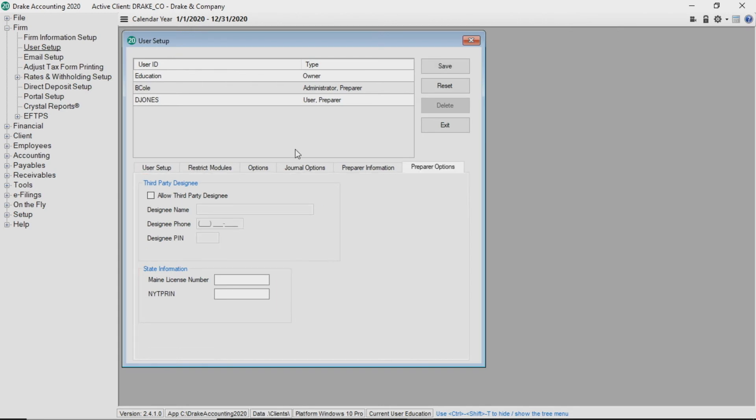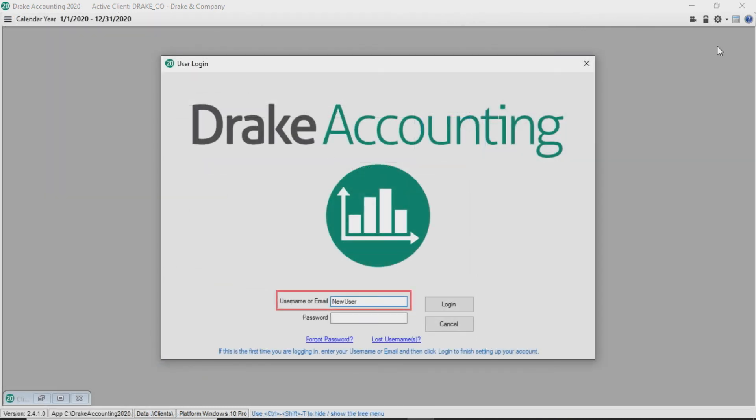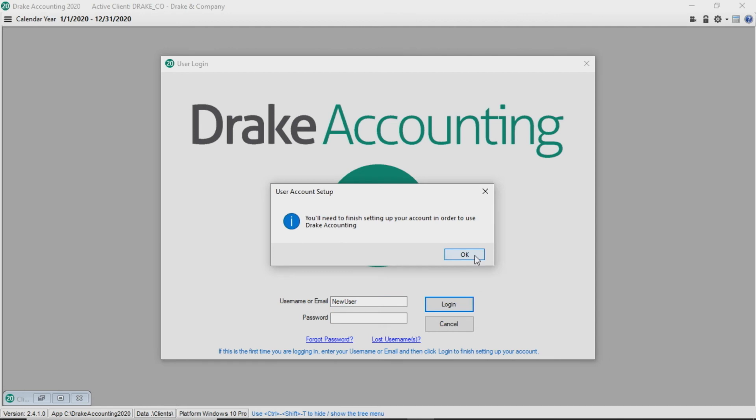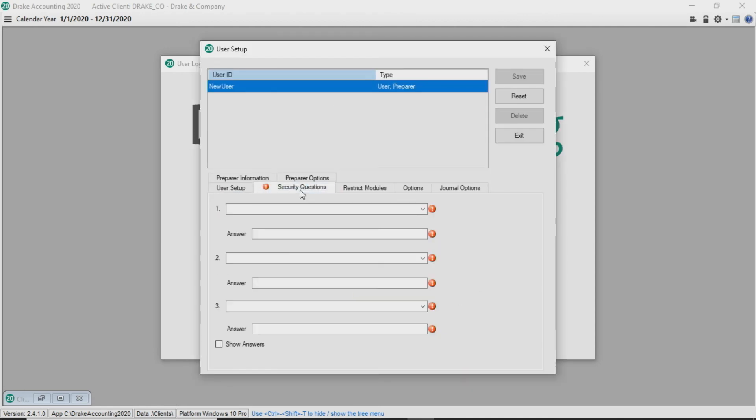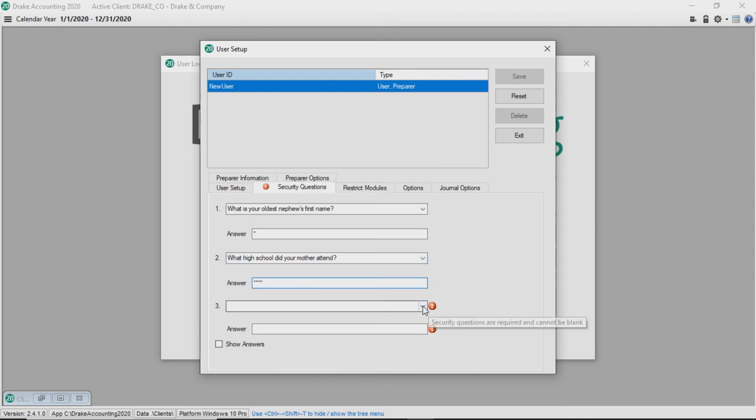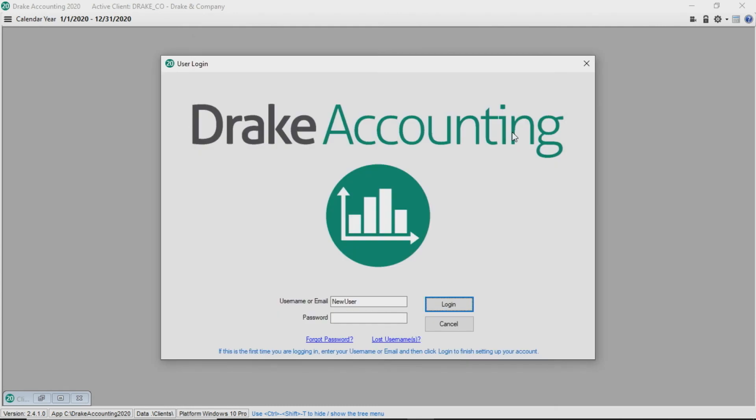Once a user account has been created, give the user ID to the user. Upon launching Drake Accounting, the user enters their user ID and clicks Log In. They are prompted to create their password and set their security questions. Once completed, they can log into Drake Accounting with their credentials.